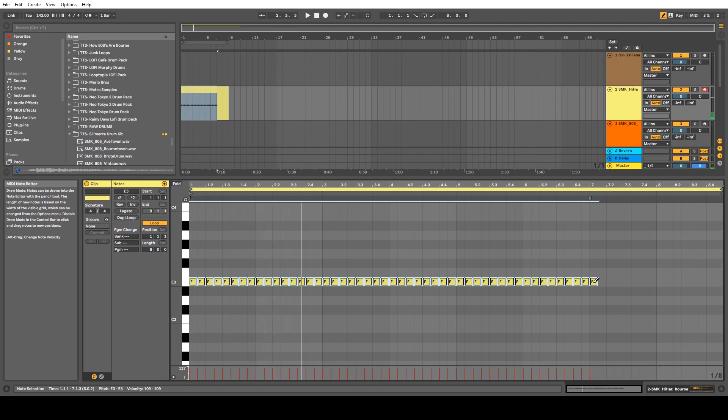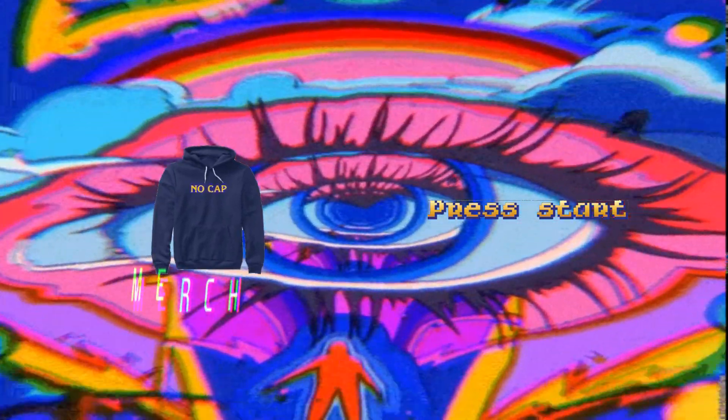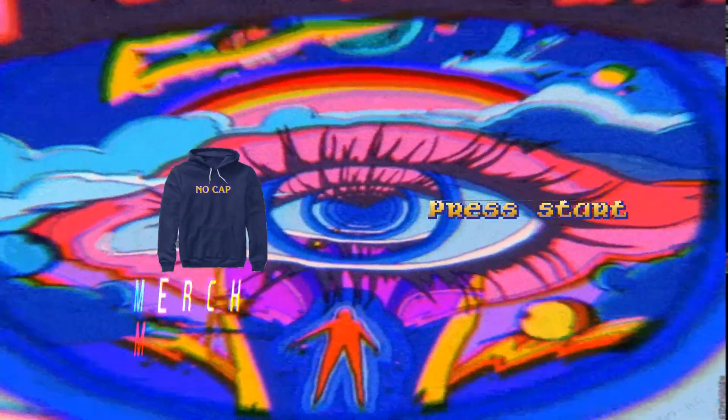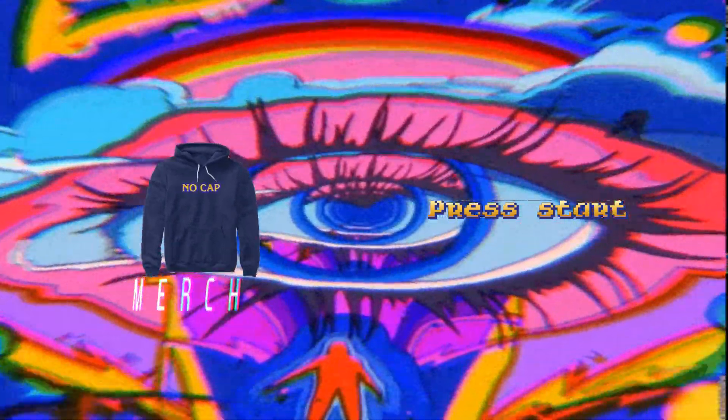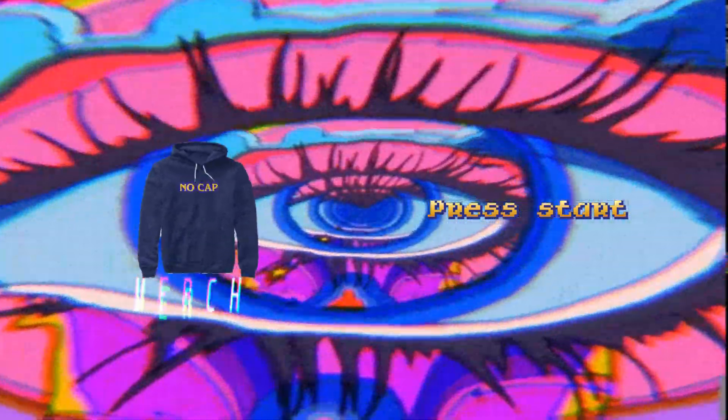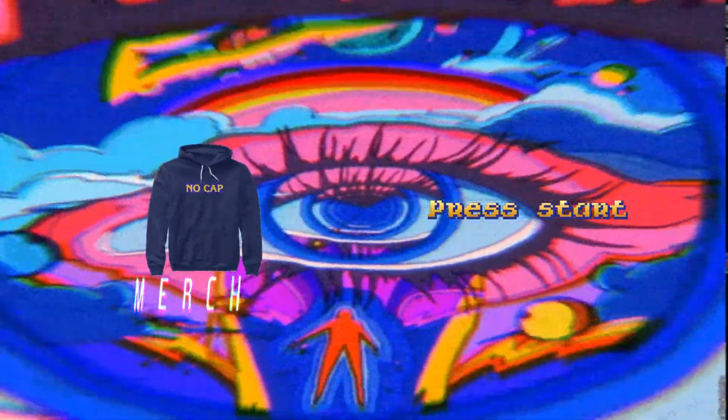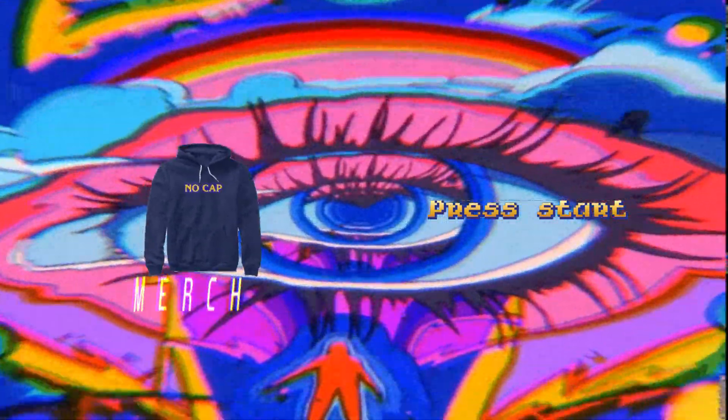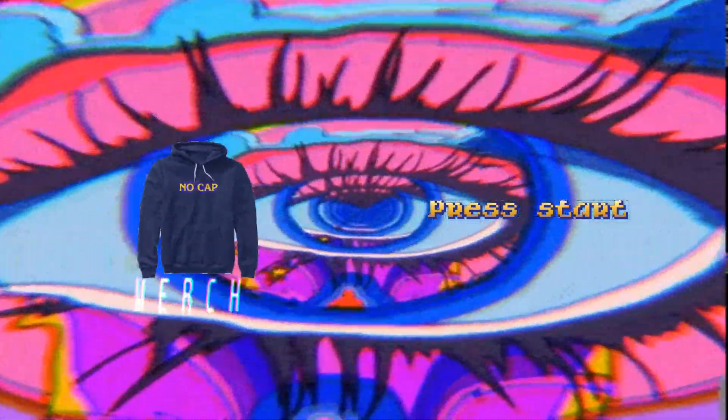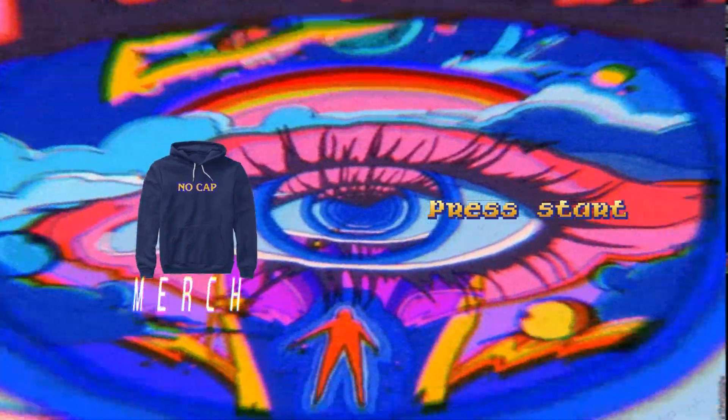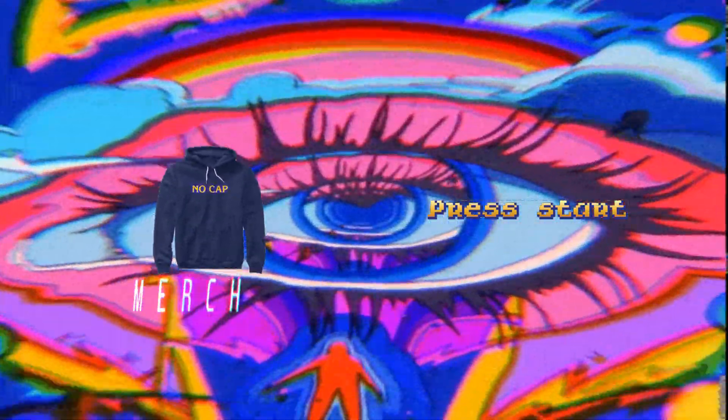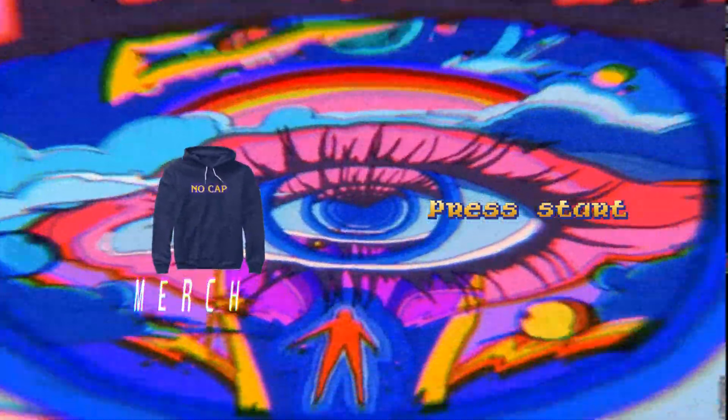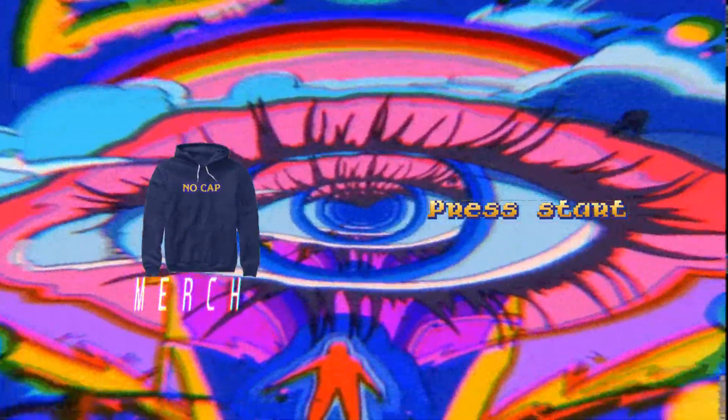And hey, there goes your hi-hats right there. Simple and sweet. Leave a comment below, and then we'll see you next time.